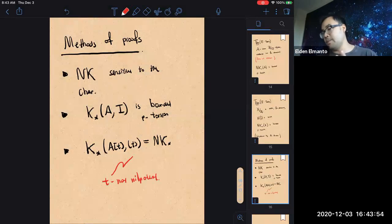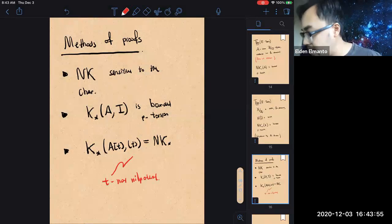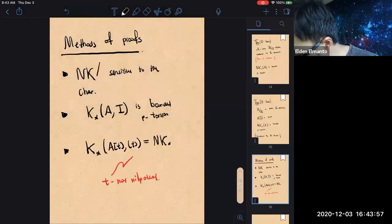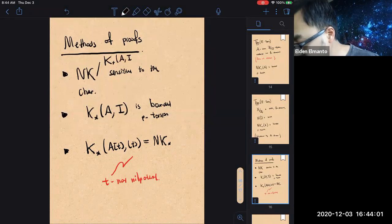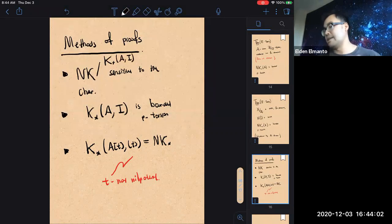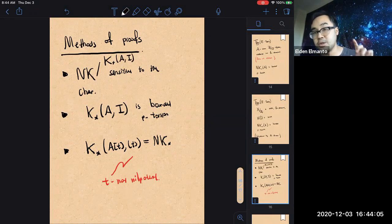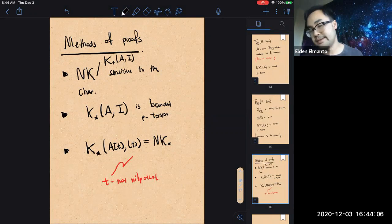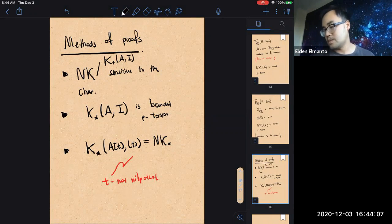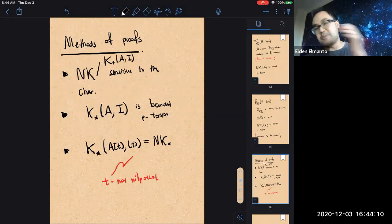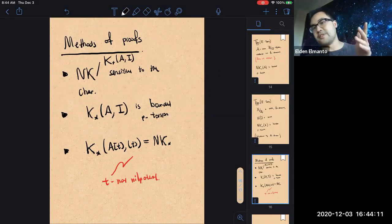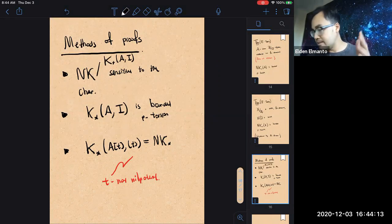I claim that all these phenomena — NK, and also relative K-theory, which is sensitive to the characteristic — can be explained away using a very simple observation. You can explain away all three phenomena using just one observation.